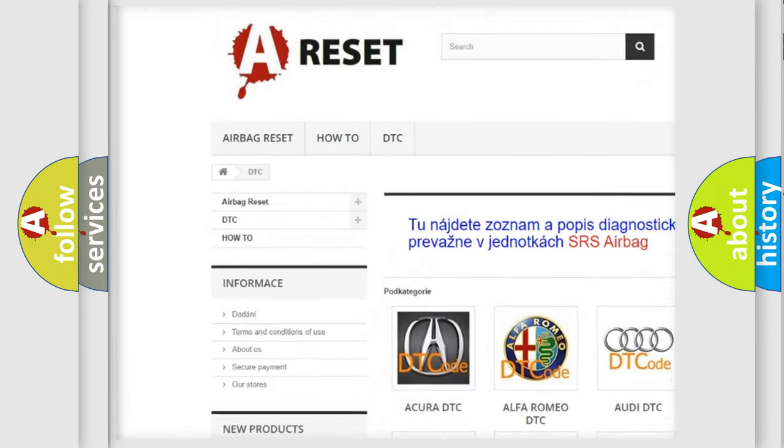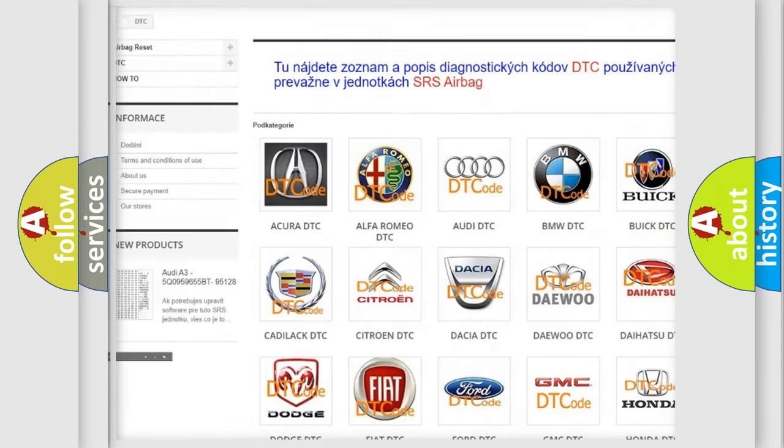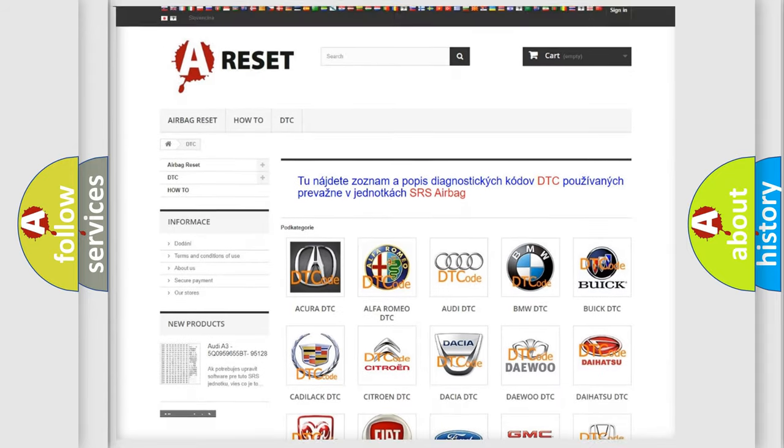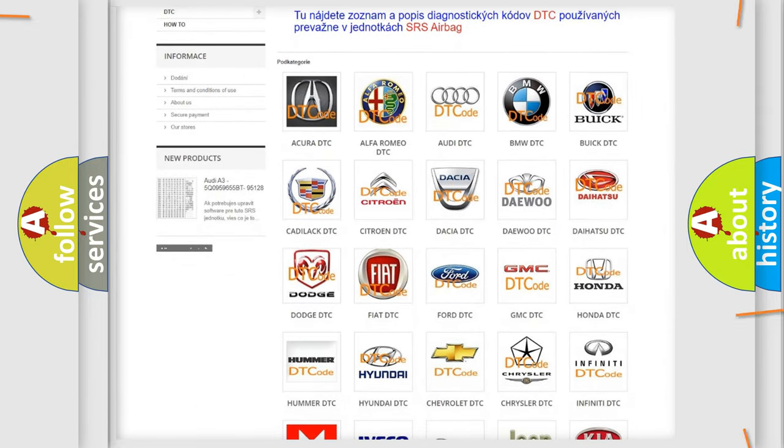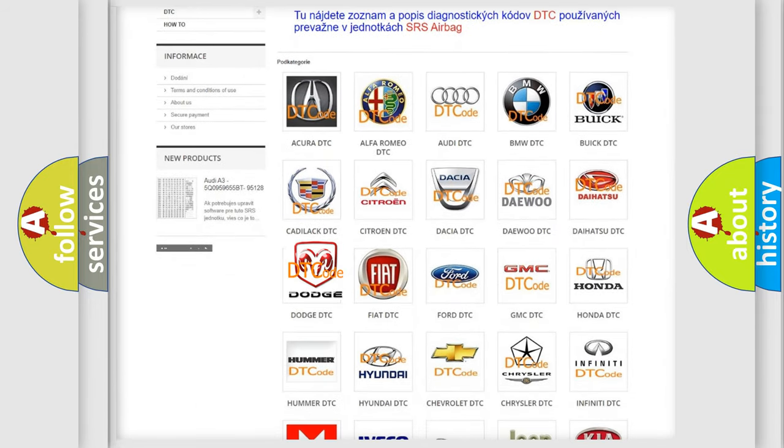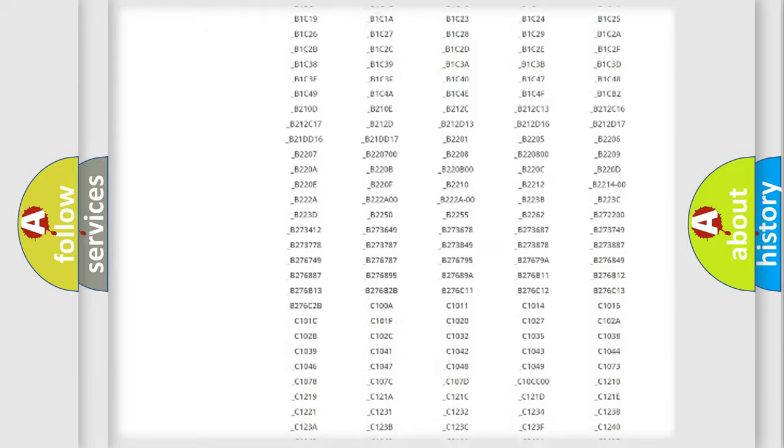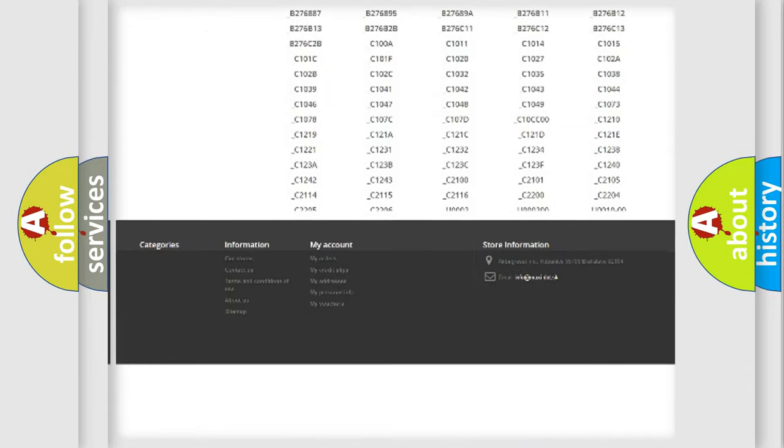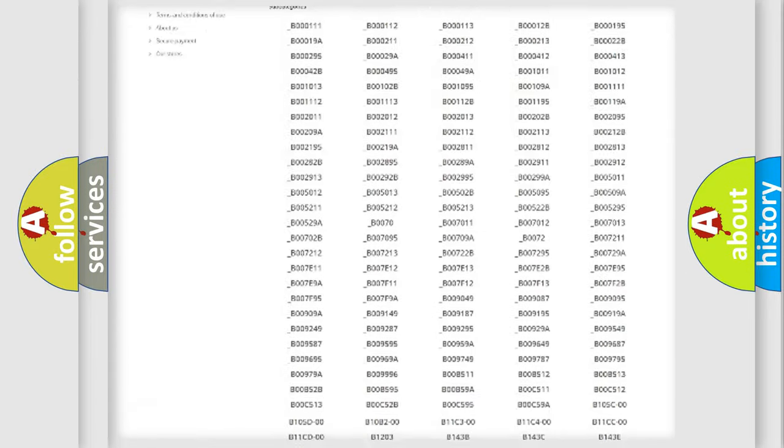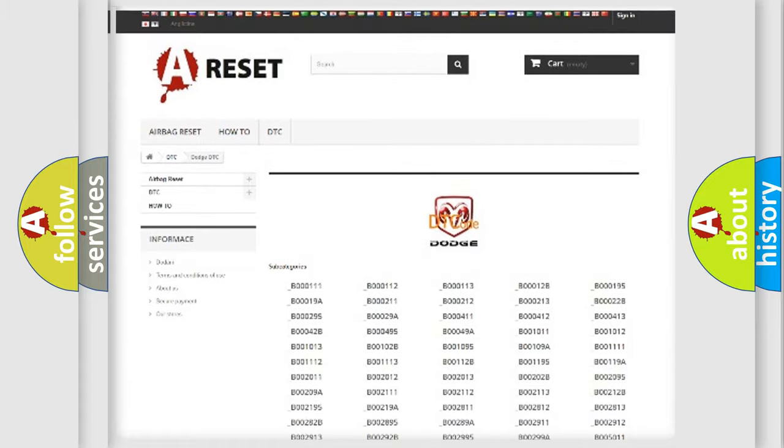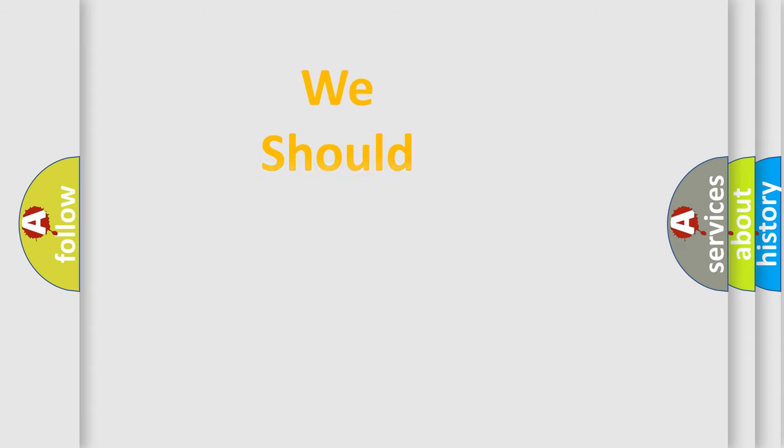Our website airbagreset.sk produces useful videos for you. You do not have to go through the OBD2 protocol anymore to know how to troubleshoot any car breakdown. You will find all the diagnostic codes that can be diagnosed in Dodge vehicles, and many other useful things.